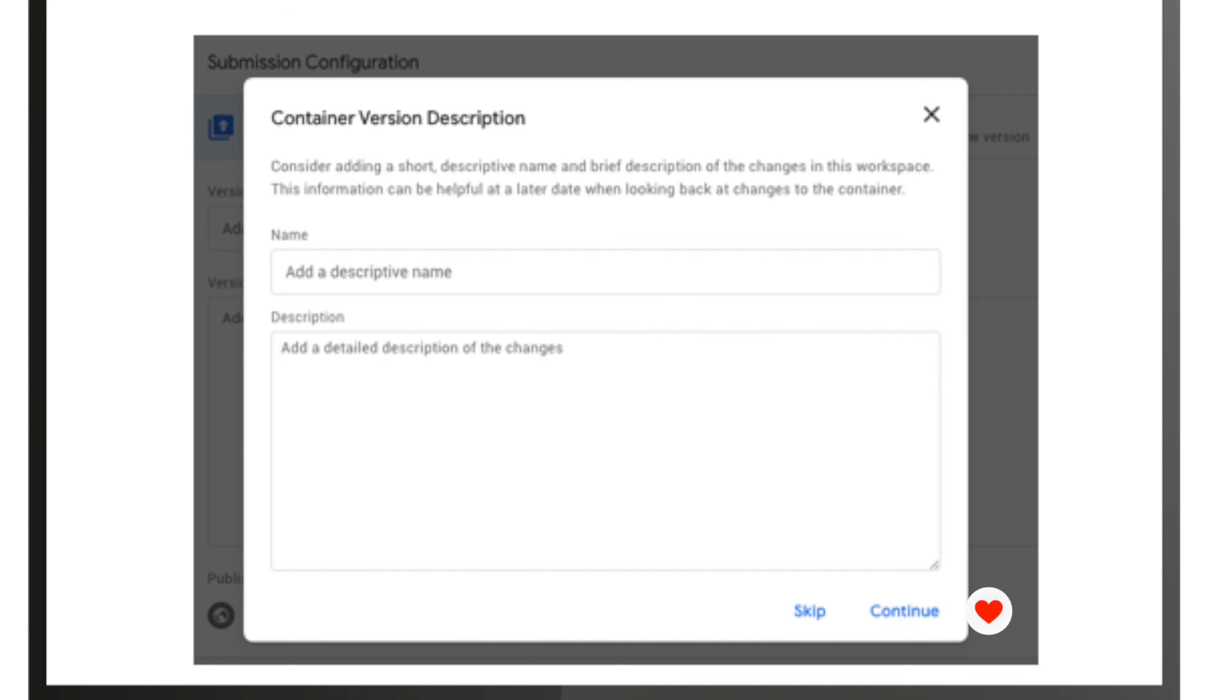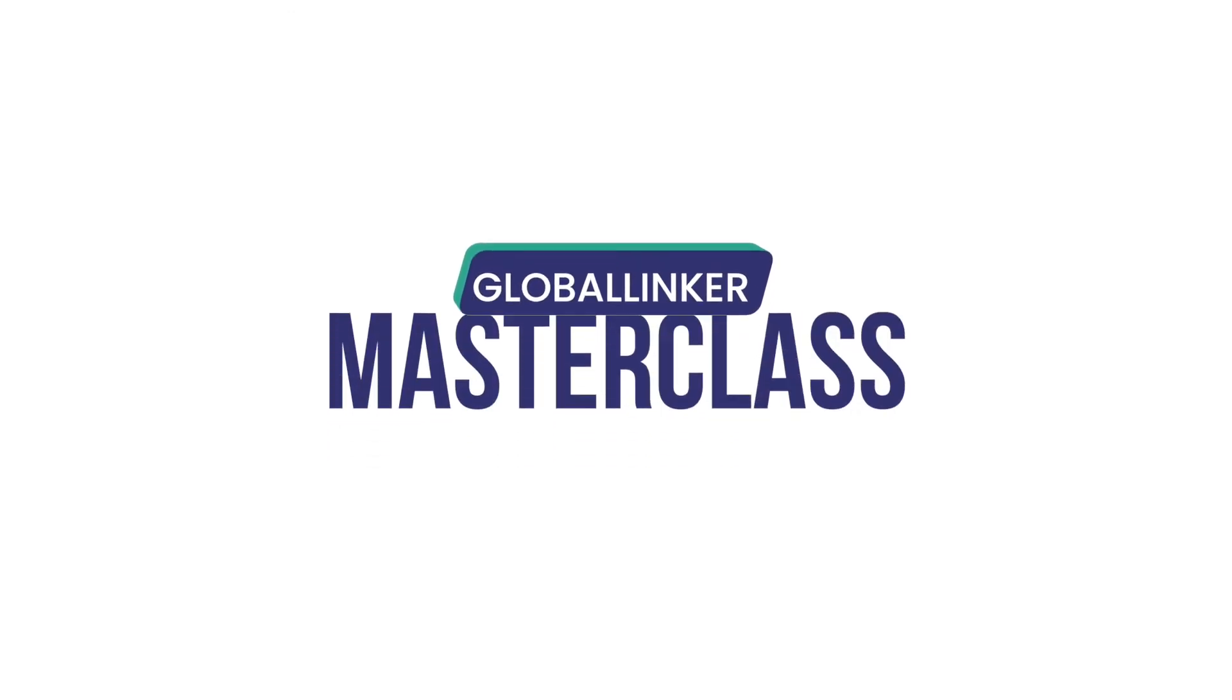Create your Google Tag Manager account and link it with your Linker.store. Happy selling!